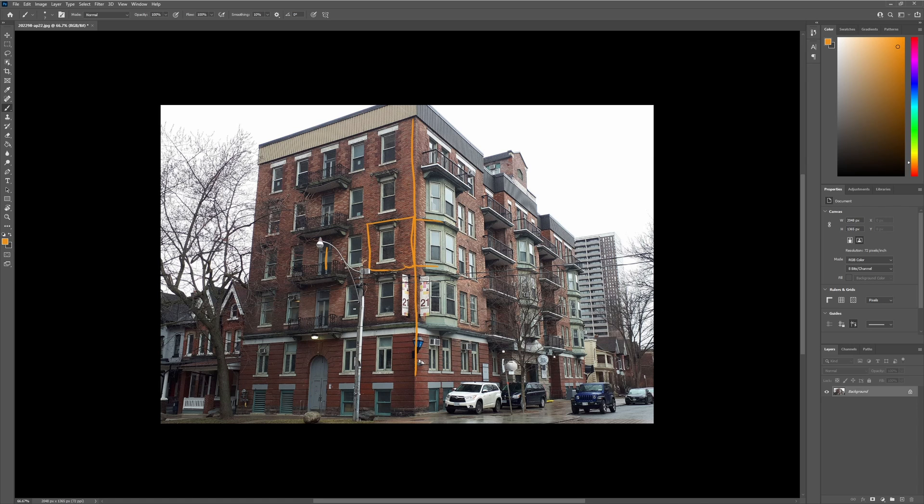We can make this porch as a separate model, make this railing as a separate model, these windows and these rooftops as separate models, and attach them separately. That way, our memory will not become full and our Blender will not keep crashing.